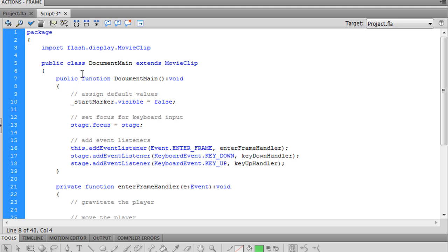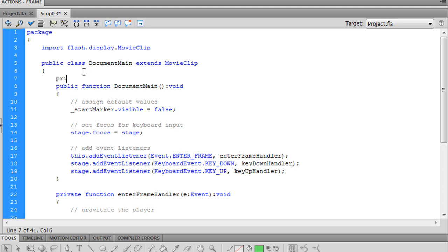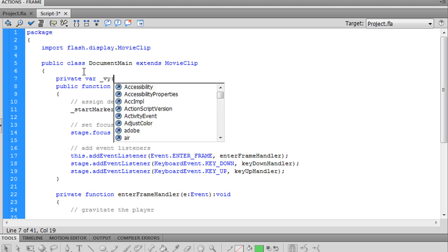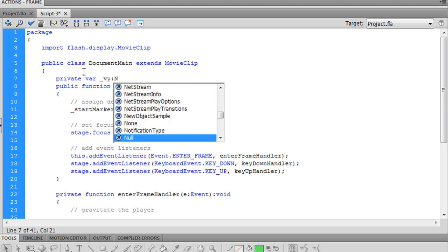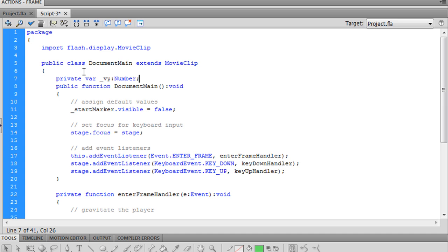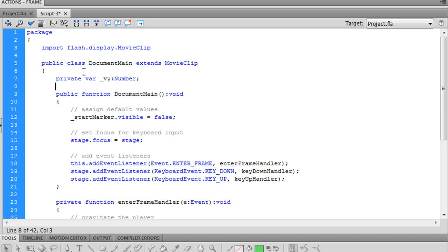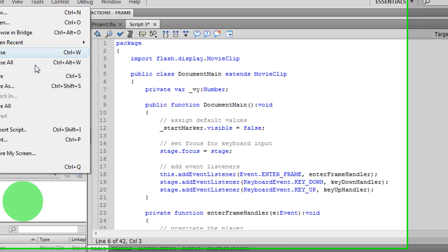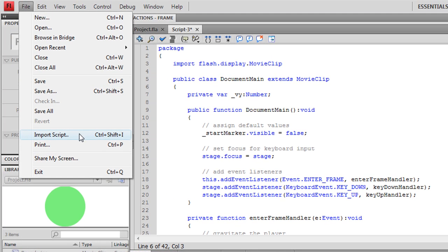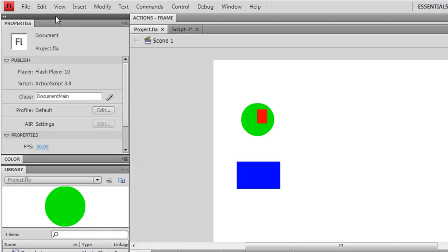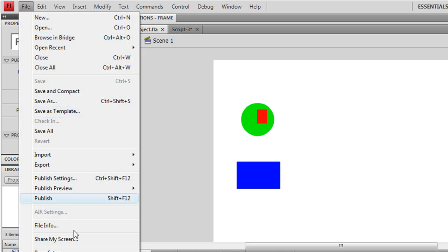Let's create a variable Vy to represent our downward velocity. And also, if you have published settings, Ctrl-Shift-F12.